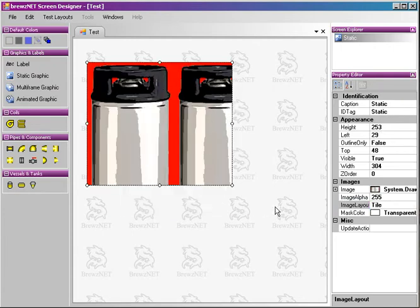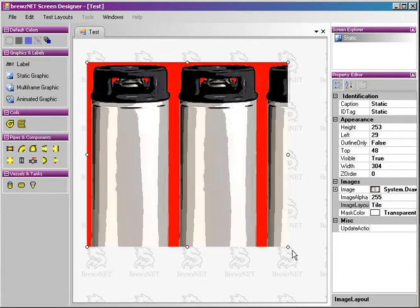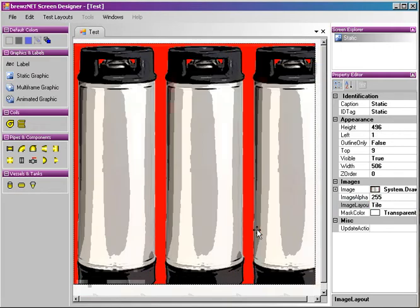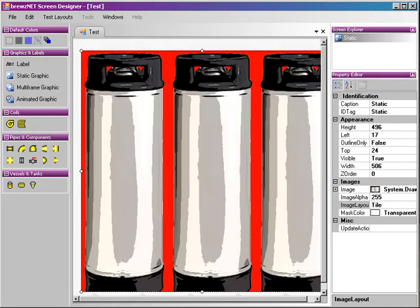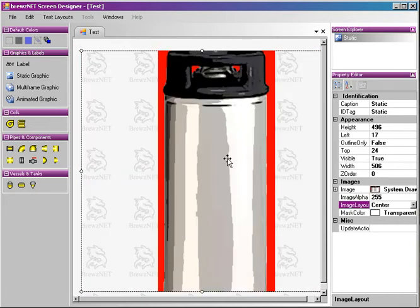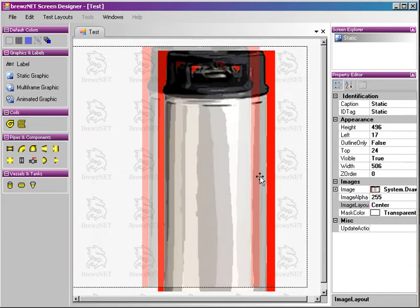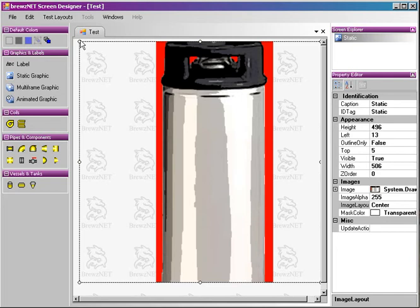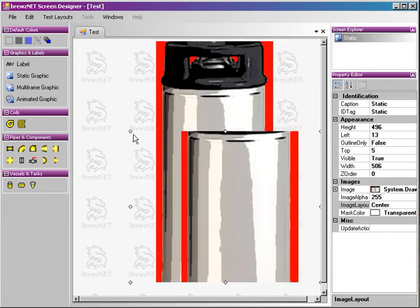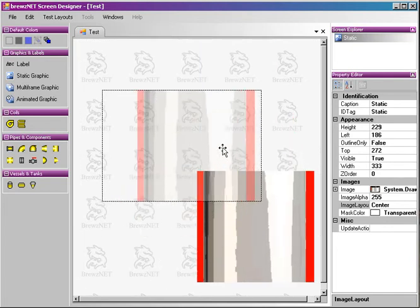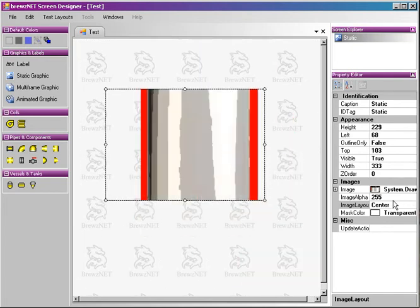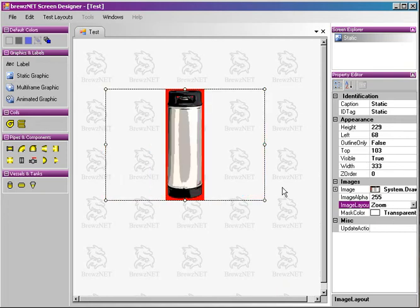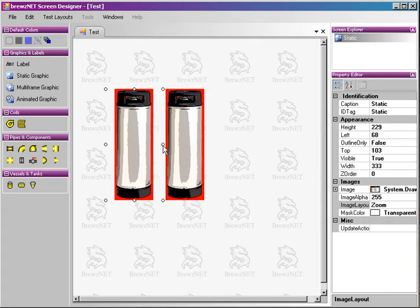Tile actually tiles the image, so you get a whole bunch of them. Center puts it directly in the middle of your bounding box. Shrink this down a little bit. Stretch will actually squish it into whatever size you select. So we're going to stick with zoom for the purpose of this demonstration.